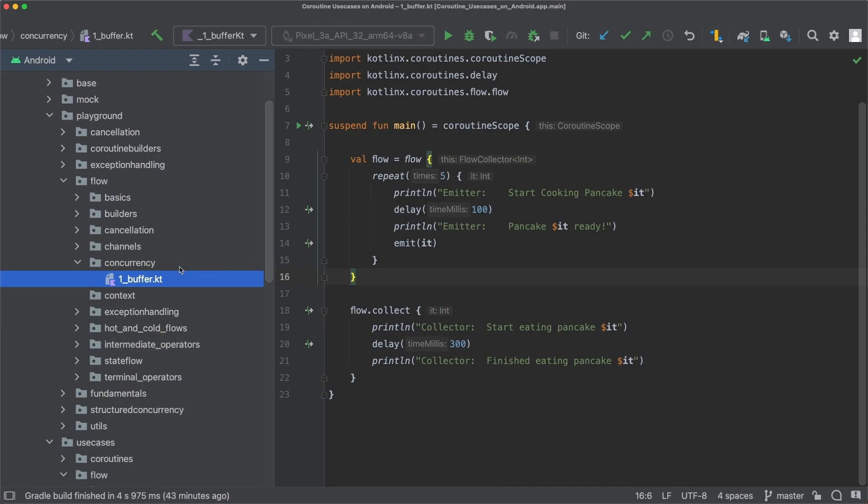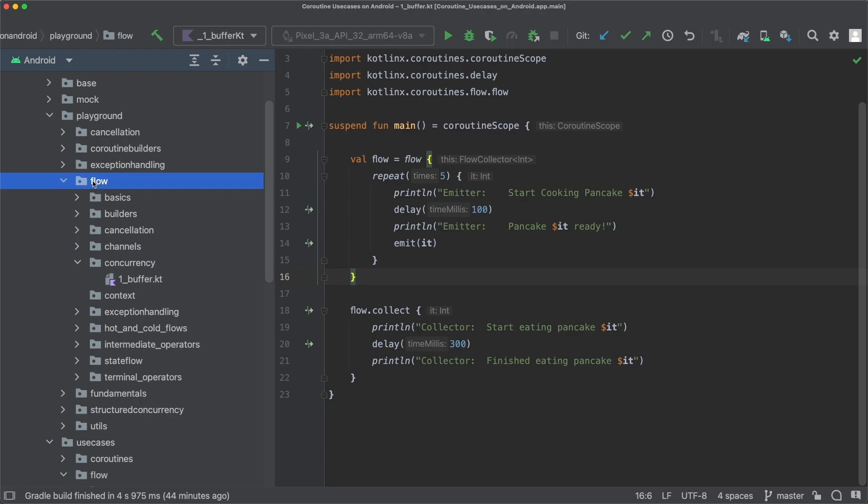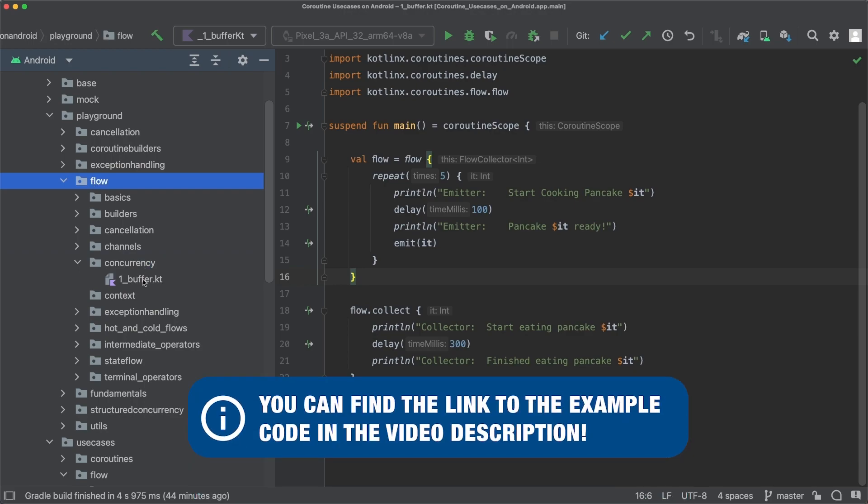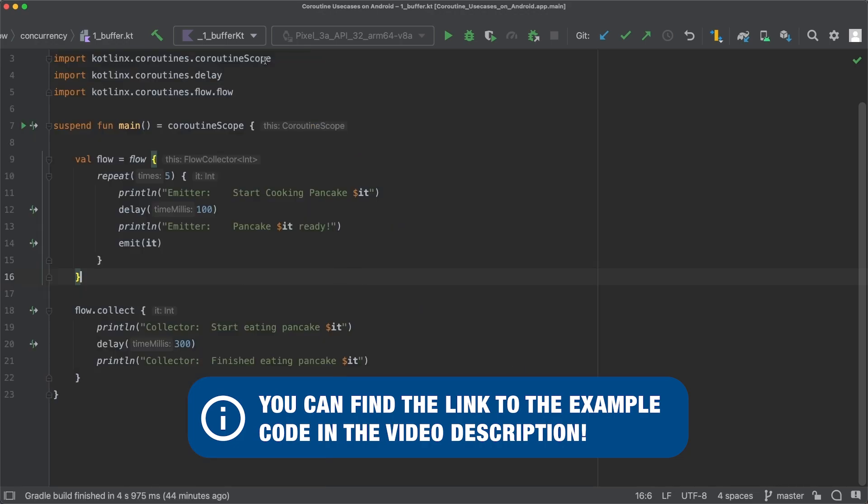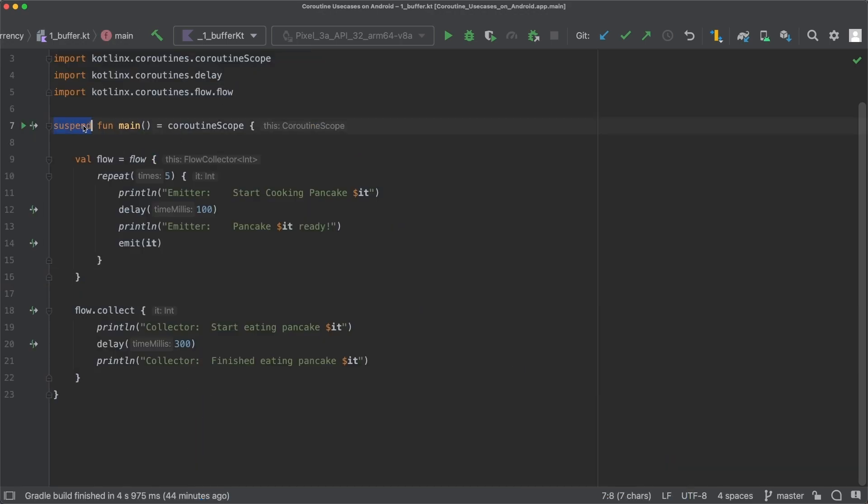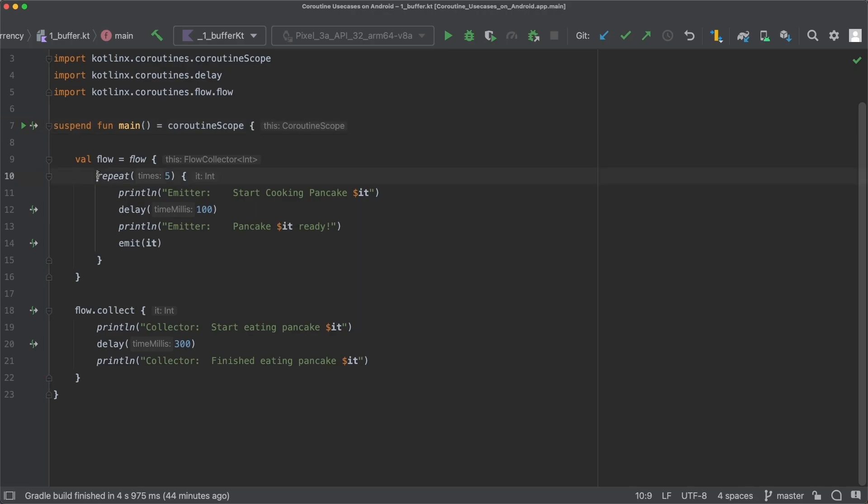I already created a new package called concurrency in our flow playground and in there I created a new file called buffer.kt. In the main function we first create a flow with the flow builder and in this flow we want to cook actually five pancakes, so we use the repeat block and pass five.